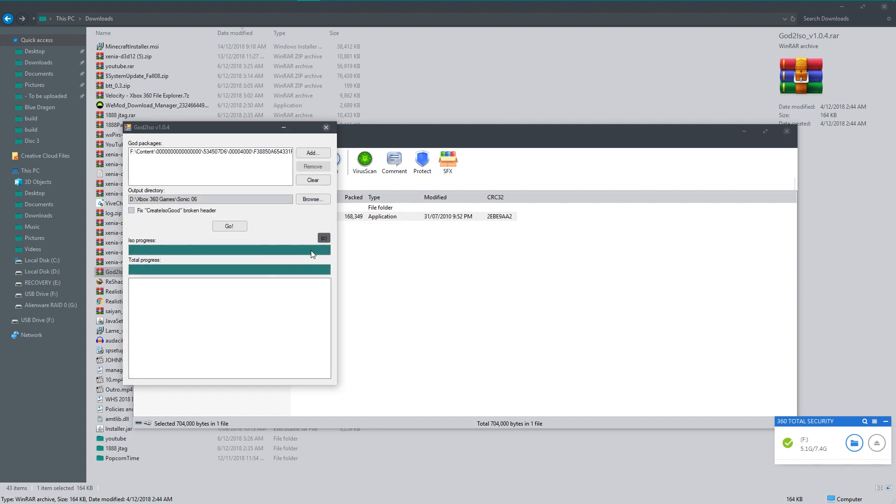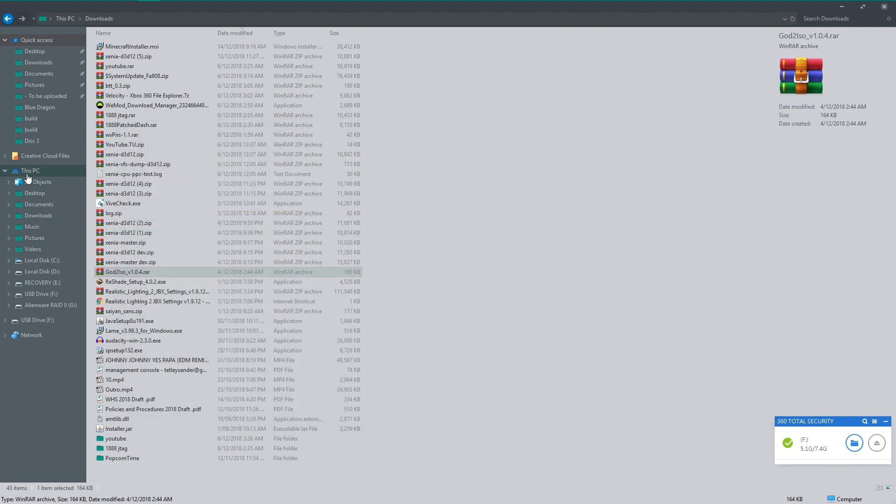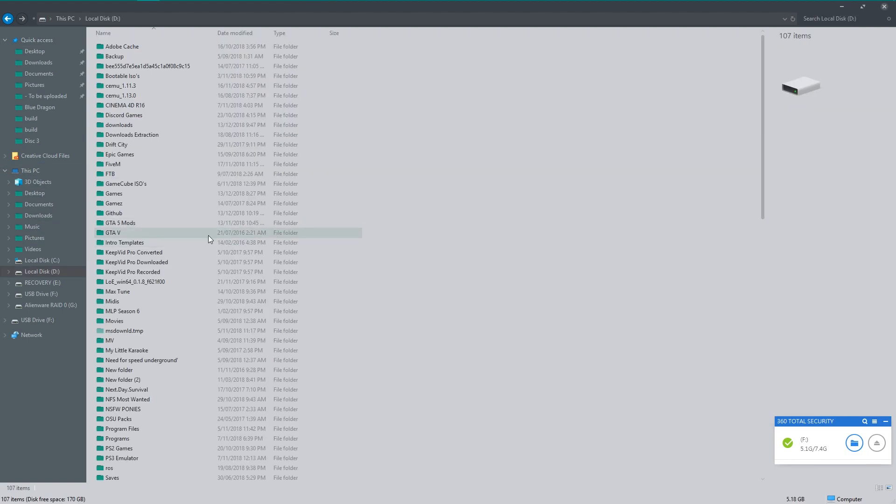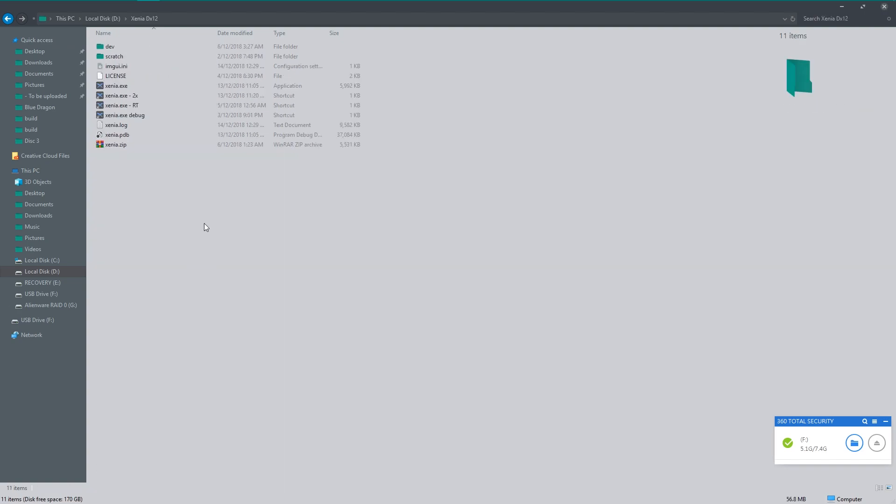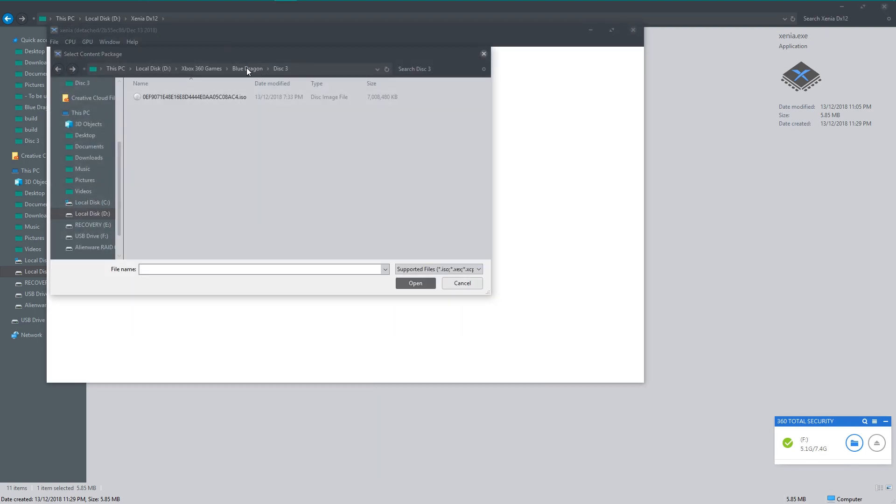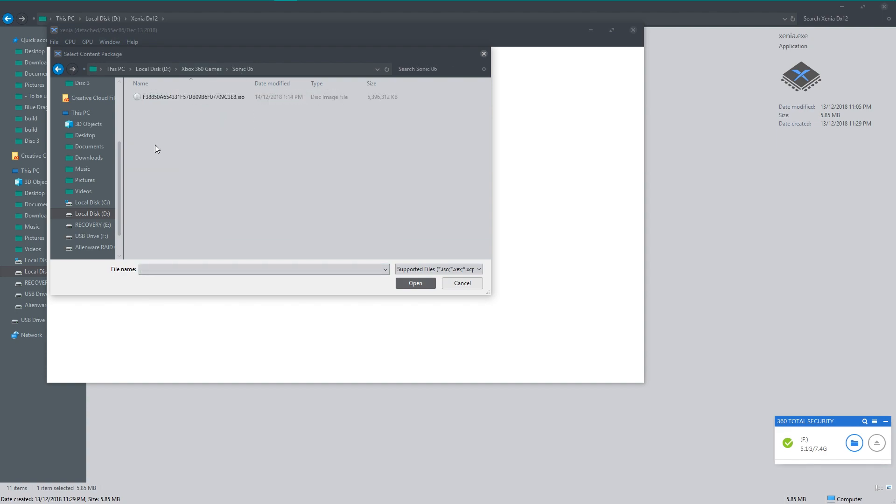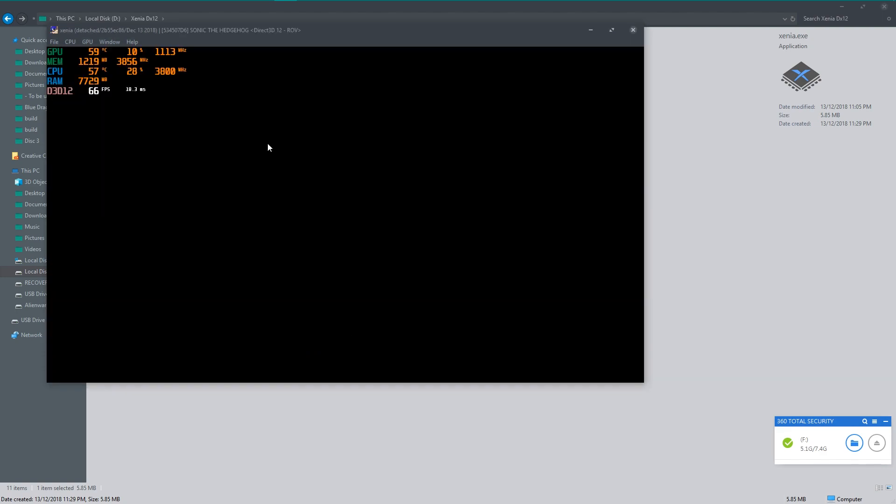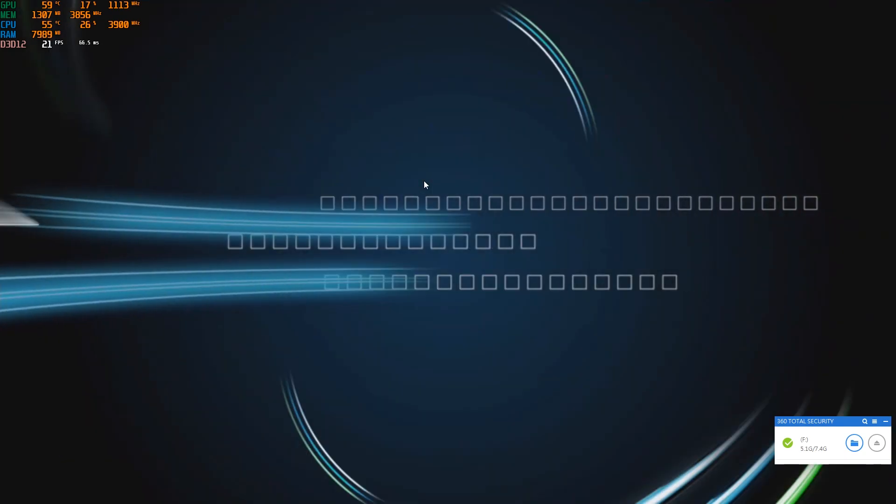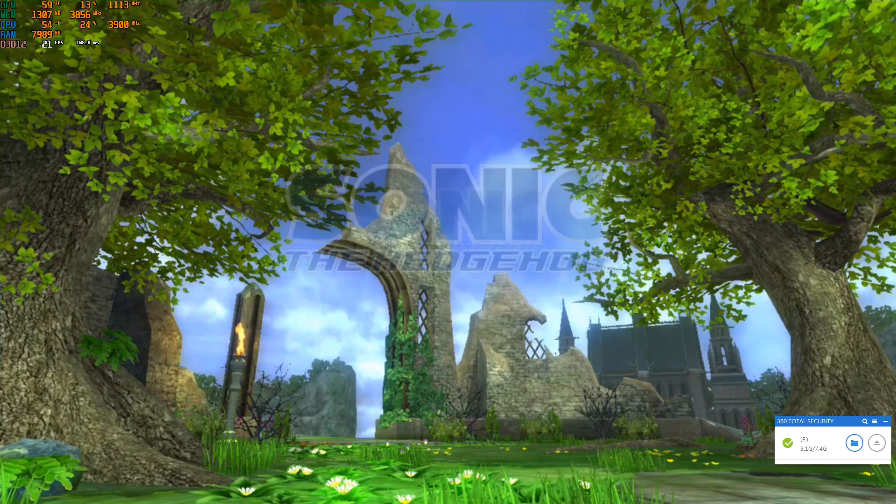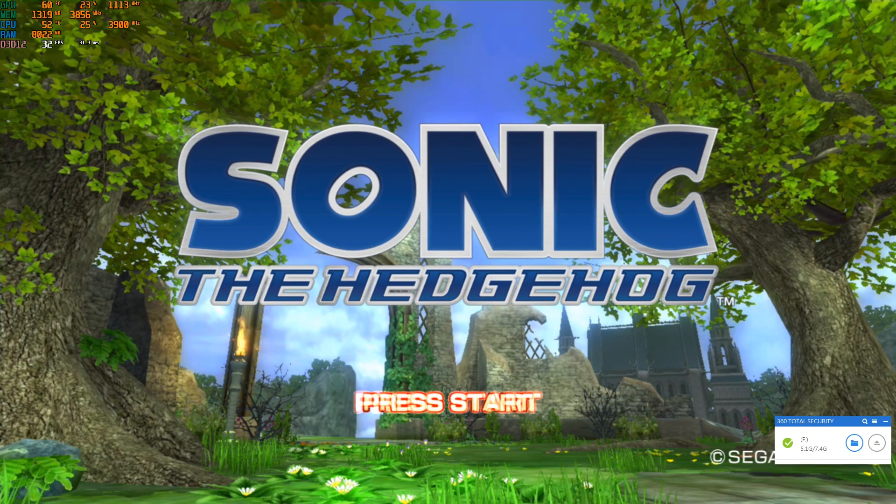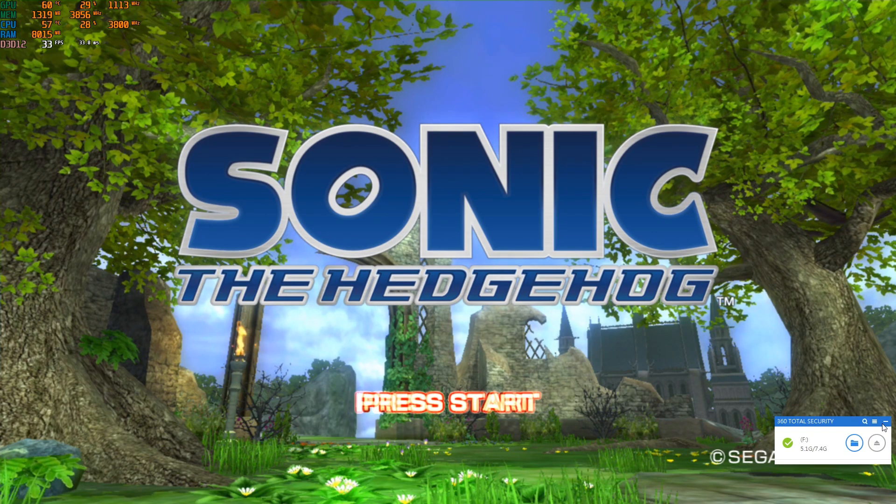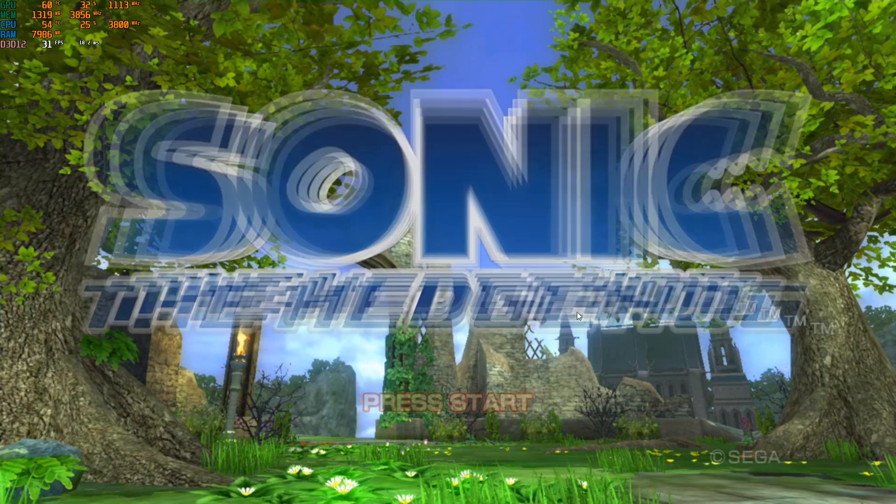Now once this is completed, what you're going to want to do, I'm going to close God2ISO. You don't need it anymore. And you're going to want to go to your Xenia. I have mine located here. And I'm going to open Xenia.exe. Open. And I'm going to locate where I installed it. So Sonic 06. And this particular ISO here. And now this game does appear to be laggy. But that could also be because I'm recording. Plus I have a 970. And 970's aren't that great with the emulator at the moment.